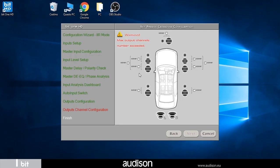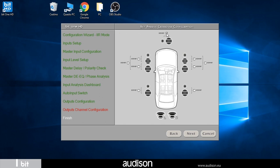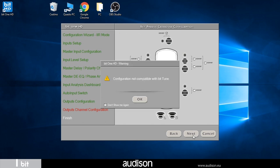The software detects that I have exceeded the maximum number of 13 available output channels using 14 channels for my configuration. Then I go to select the crossover tick on the center channel to make it passive and delete an active channel on exit, returning to the maximum number of channels. The software highlights that this configuration is not compatible with the Audison BitTune automatic calibration system.